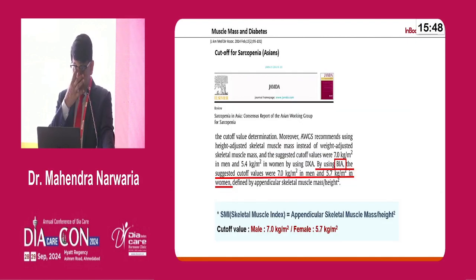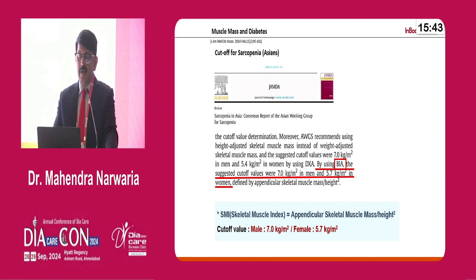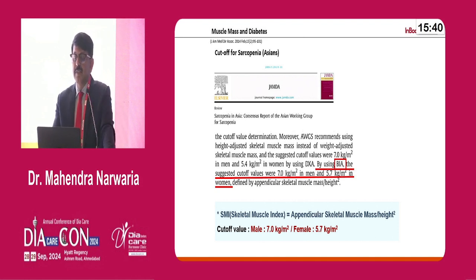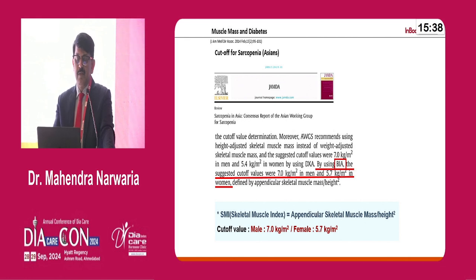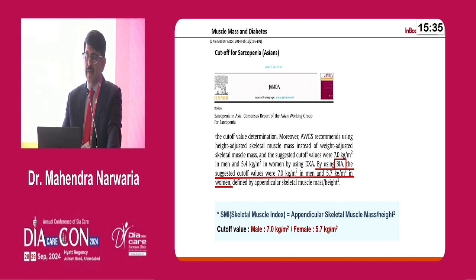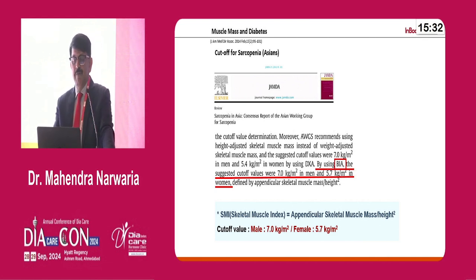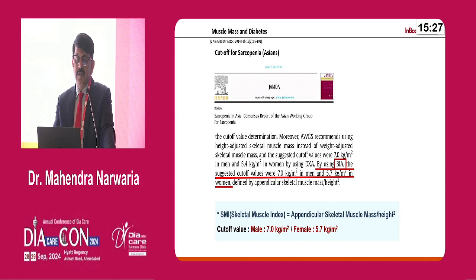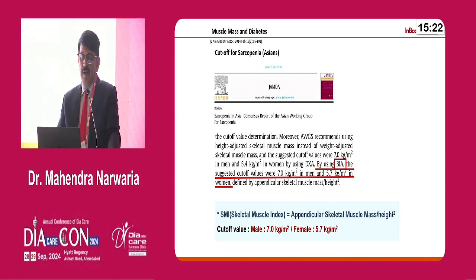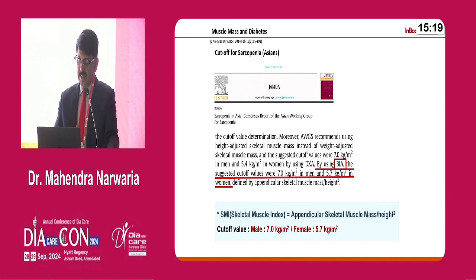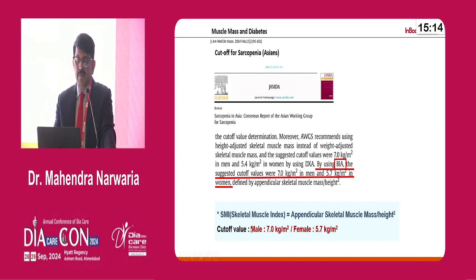The cut-off for sarcopenia for Asians: the Asian Working Group for Sarcopenia consensus recommends using height-adjusted skeletal muscle mass instead of weight-adjusted, with a cut-off value of 7 kg/m² in men and 5.4 kg/m² in women. The cut-off value for SMI is 7 for males and 5.7 for females.